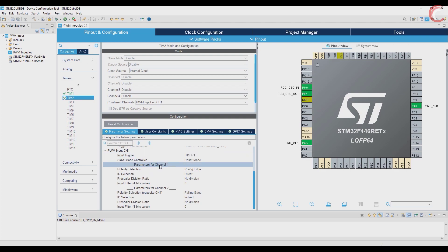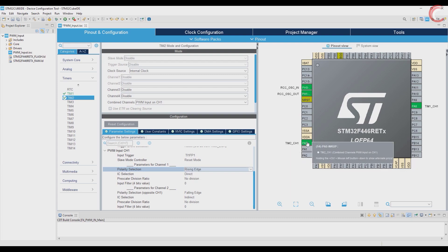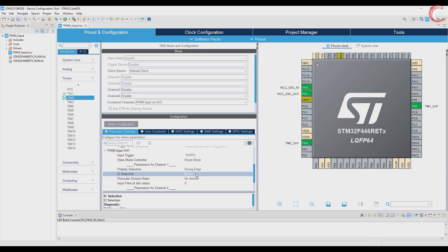Next we have the parameters for channel 1. The polarity is set to rising edge, which means that this channel is going to measure the rising edges of the signal. IC selection is direct, and we will connect the input signal directly to this channel. This channel is our main channel, and it will measure the frequency.